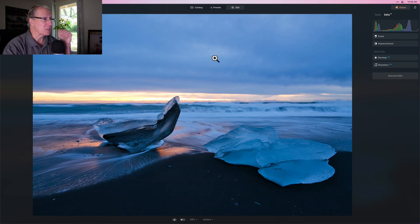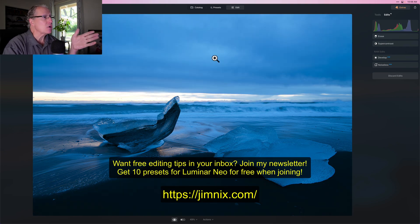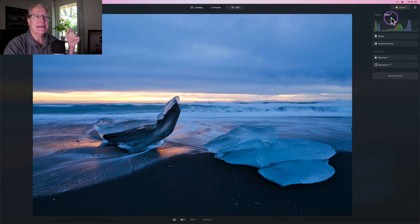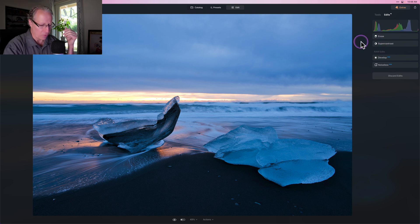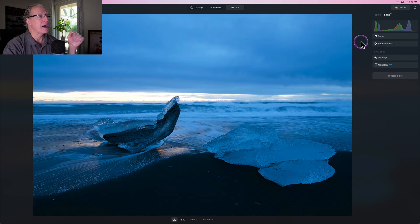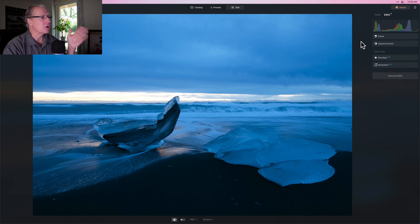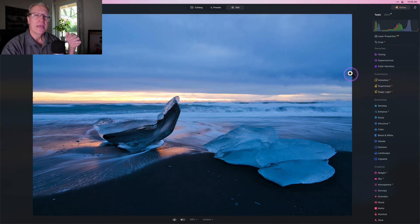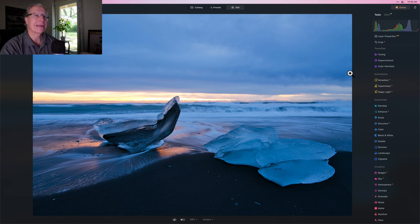I'm going to show you how it works — all four kinds of masking. Here is a photo from Iceland. This is a raw file. I'm on the edits tab. I used Develop Raw and Super Contrast, erased some spots, did a little light work and temperature work. Now I want to start showing you how I approach an image.